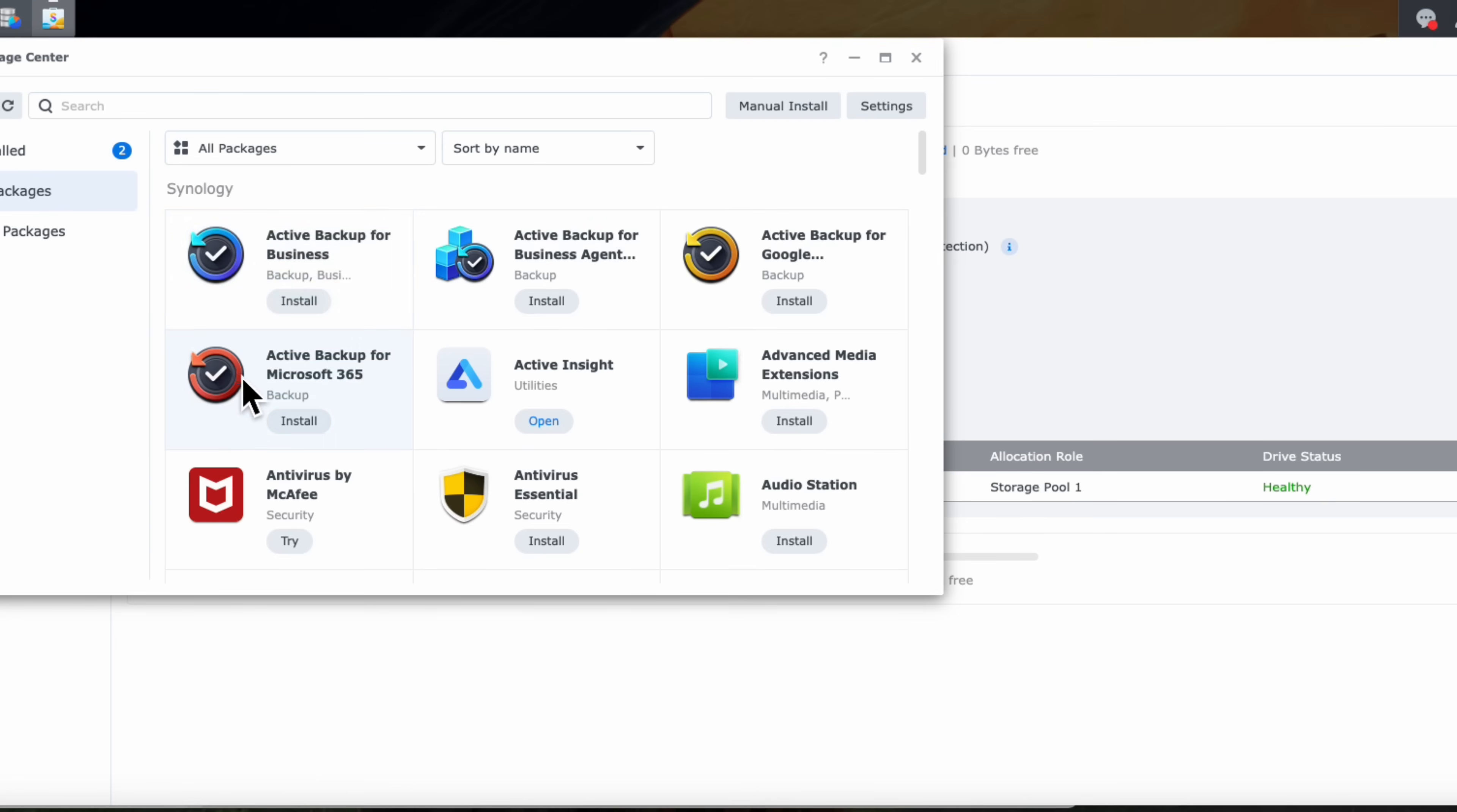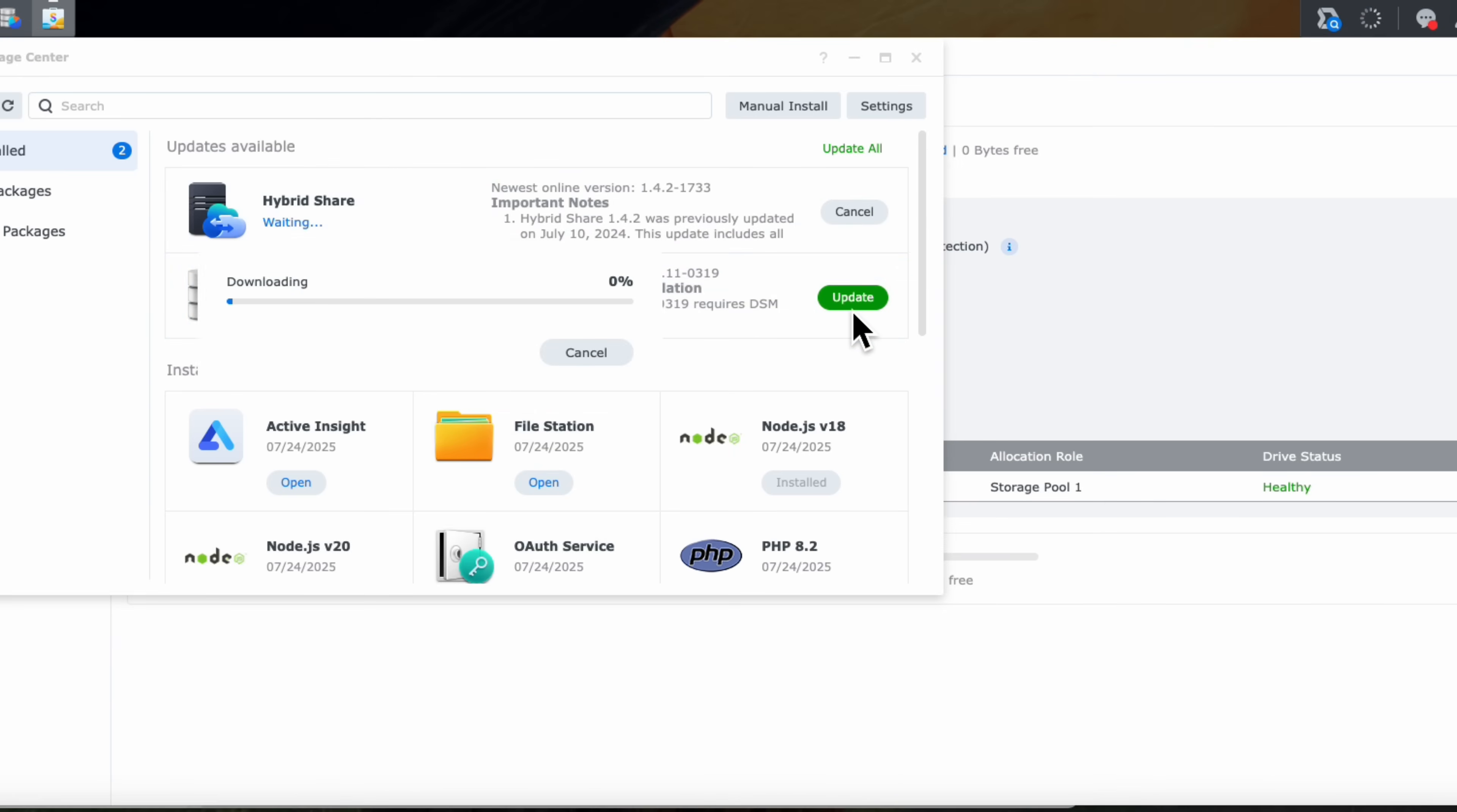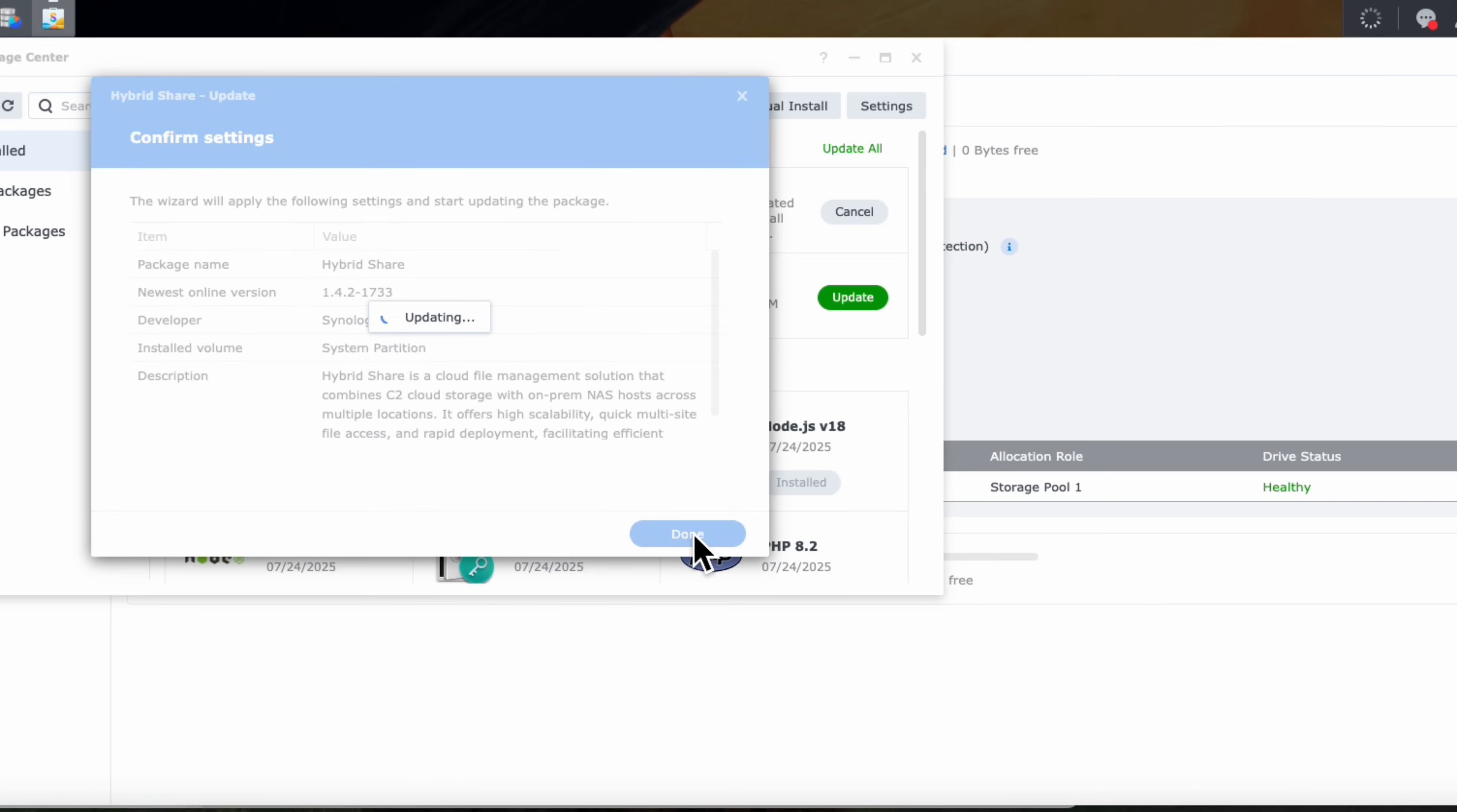So you notice there's backup solutions. There's also antivirus solutions. There's audio solutions. There's video solutions. All these things that you can do. And the cool thing is that this is going to keep your drive, your NAS solution, up to date as you're using it. So I'm going to go ahead and update all of these components so that it's up and current.